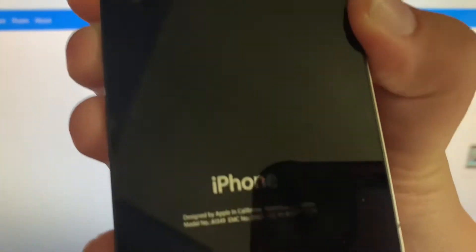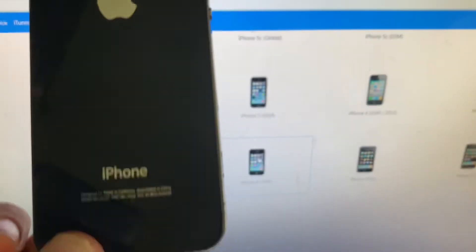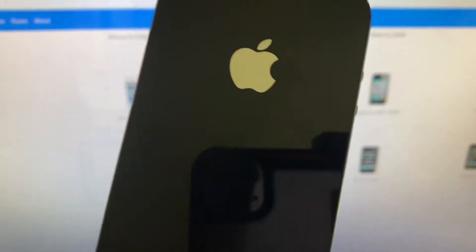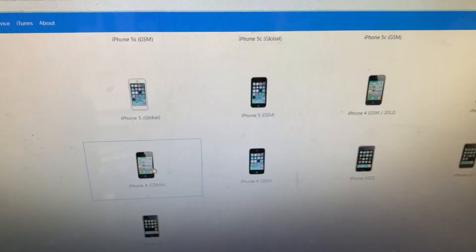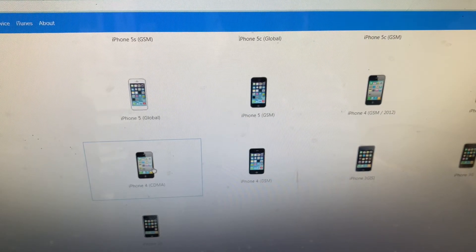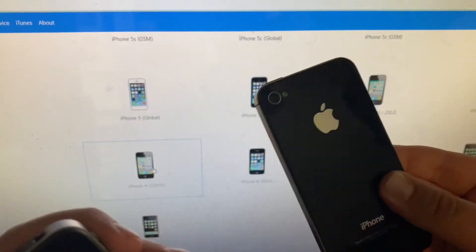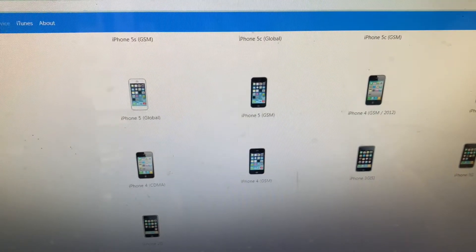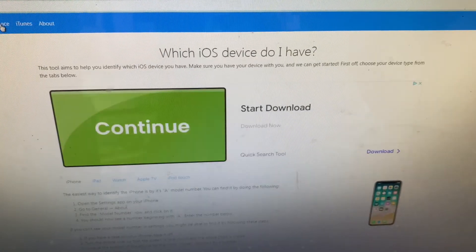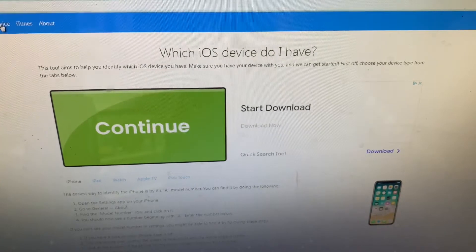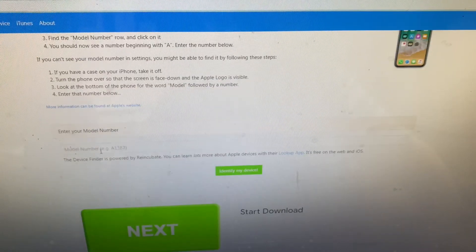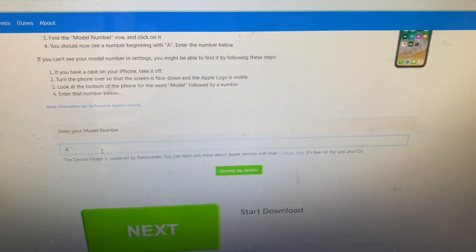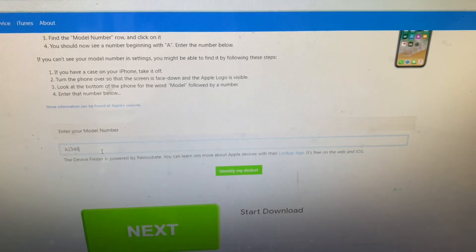If the model number says A1349 and there's no SIM card, that means it is the CDMA version. If you have another phone that looks like this but doesn't have those same model numbers, you want to go to Identify My Device, type in your desired model number. In my case it's going to be A1349.